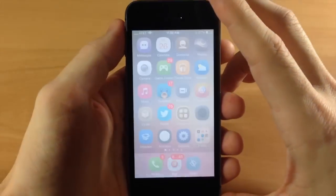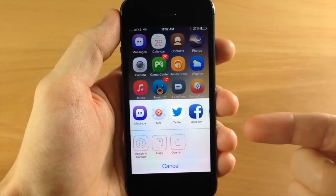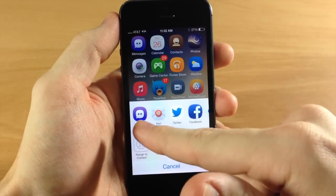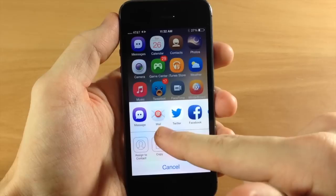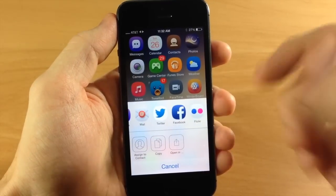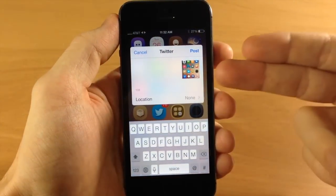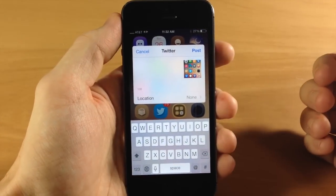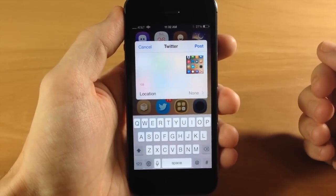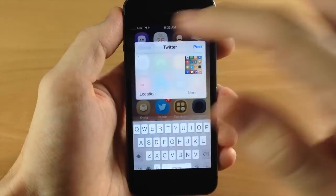All you have to do is take a screenshot and it opens up a share panel. You can go directly to Messages, Mail, Twitter, Facebook, or Flickr. If you tap on one, it automatically attaches that screenshot to your Twitter post, and then you can post it.